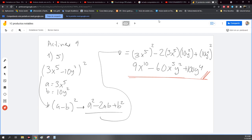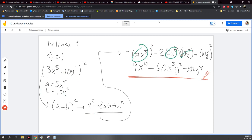Entonces básicamente es cambiarlo para dejarlo en una forma más fácil para resolver. Y nada más regreso los valores originales de A y B, los sustituyo aquí.